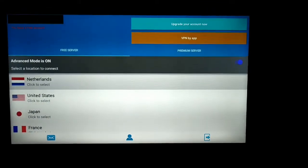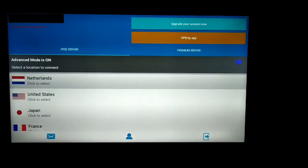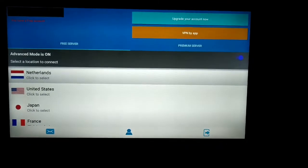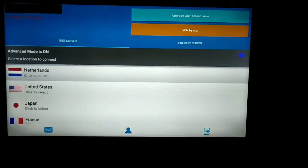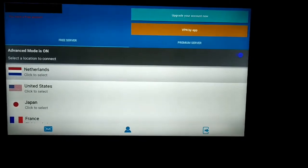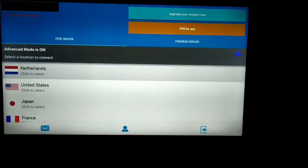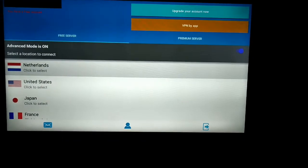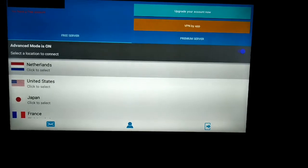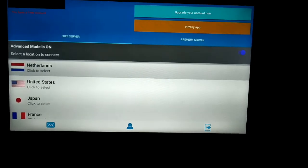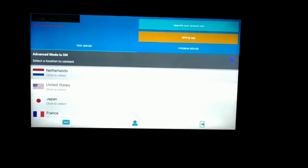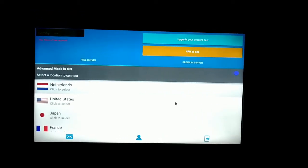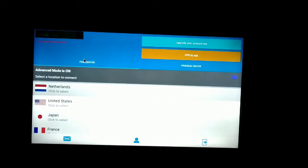After registering, the screen will be like this. You have two servers: free server and premium server. In the free server, you have various countries, so you can use VPN from these countries.